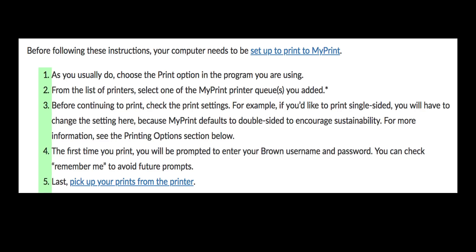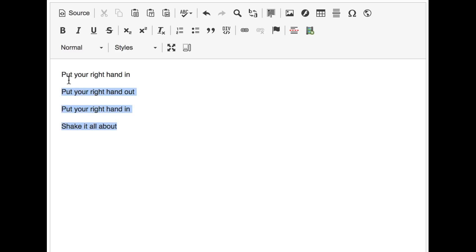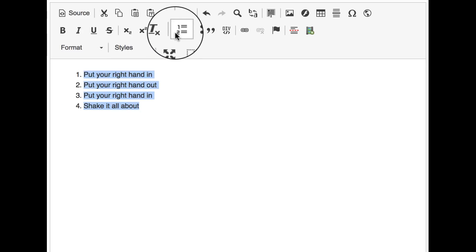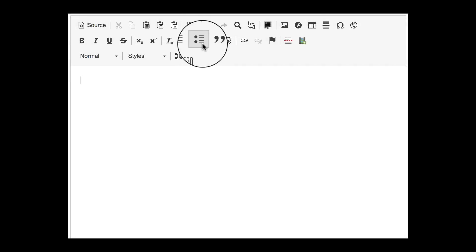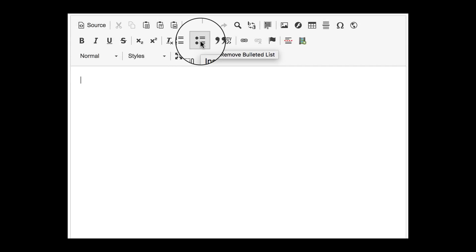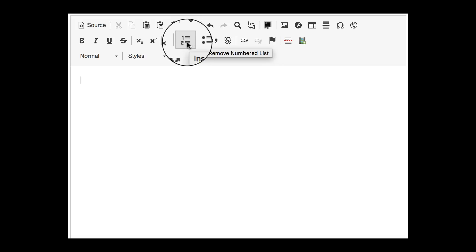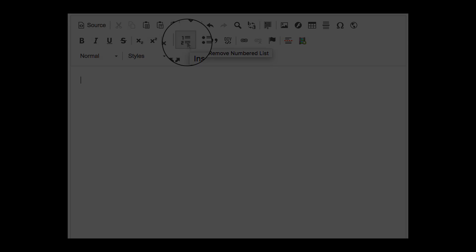Lists. Many websites have bulleted or numbered lists. If you don't use these already, consider it — they make your page much more usable and easier to skim. When including a list, it's important that you actually use the list feature instead of manually typing in numbers or copying and pasting a picture of a bullet. In most content management system text editors, there's an option to create a bulleted list, also known as an unordered list, as well as an option to create a numbered list, also known as an ordered list.